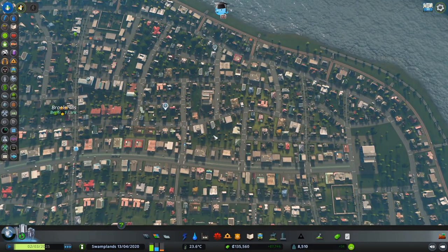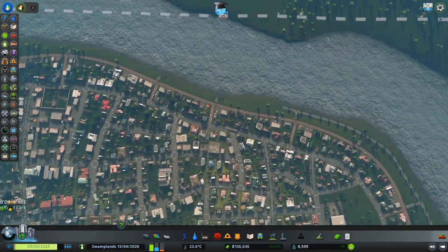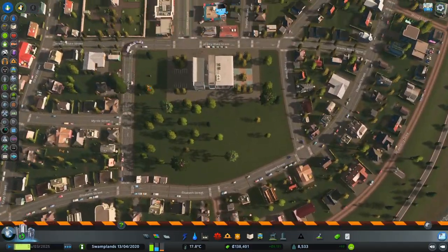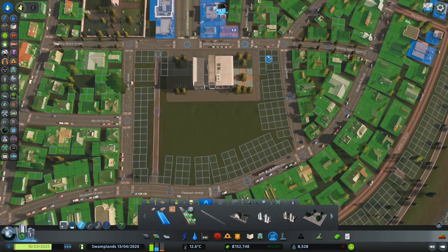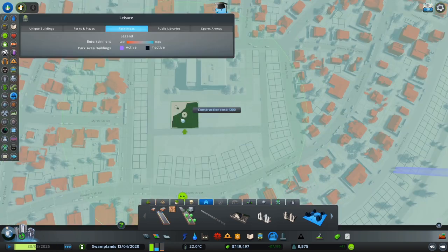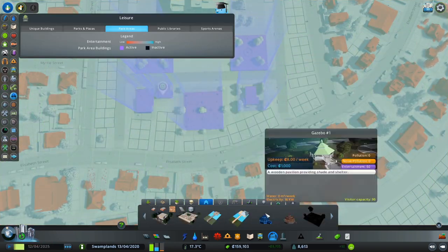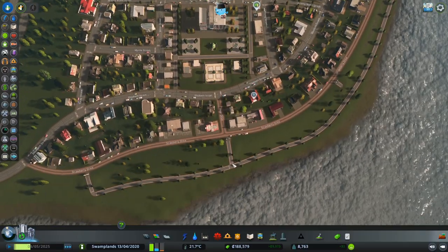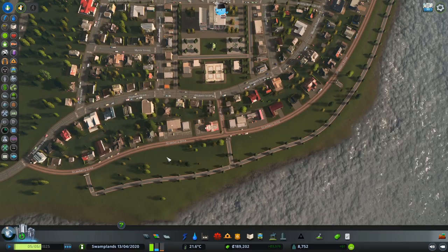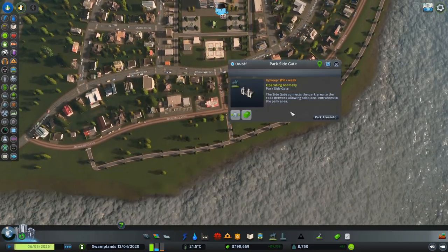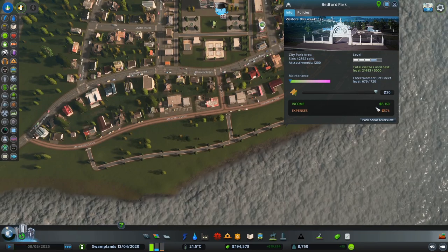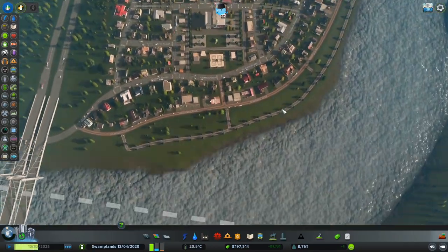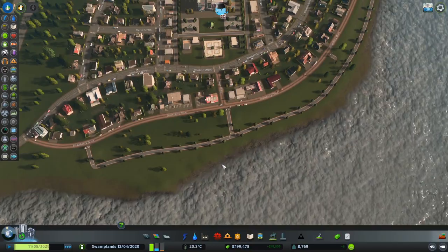Now that everything there has been taken care of, we're going to go back to our parkways. Let's decorate this area and check how much we're actually earning. As you can see, take note that we are at 5k weekly income with Park Life. Once we complete our loop we are going to check back on how much it is earning.